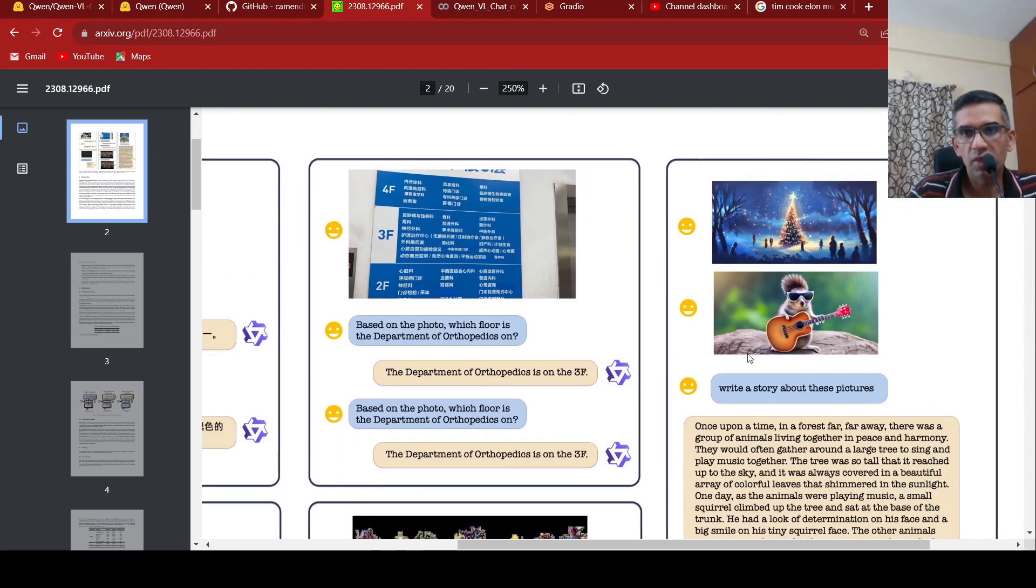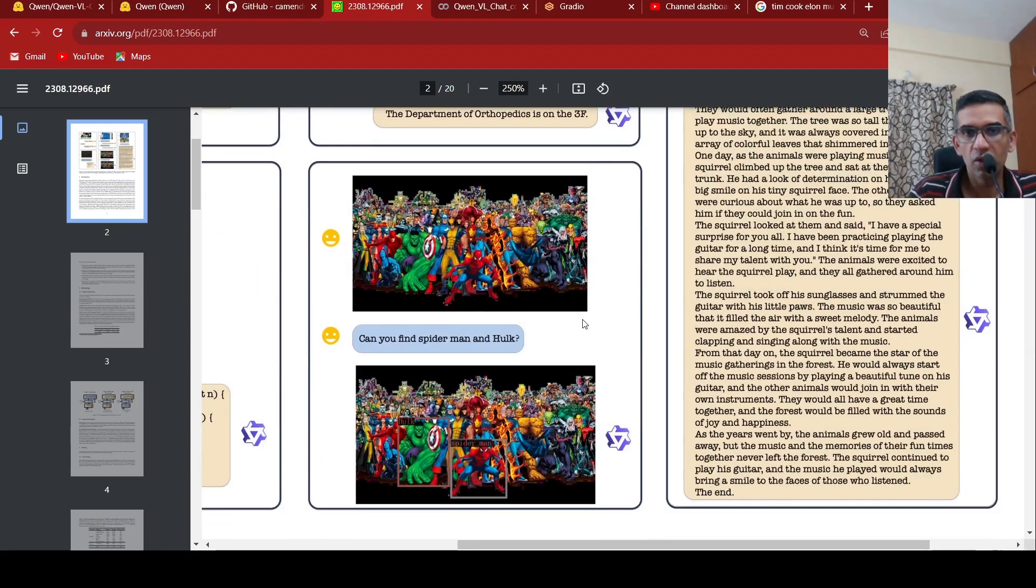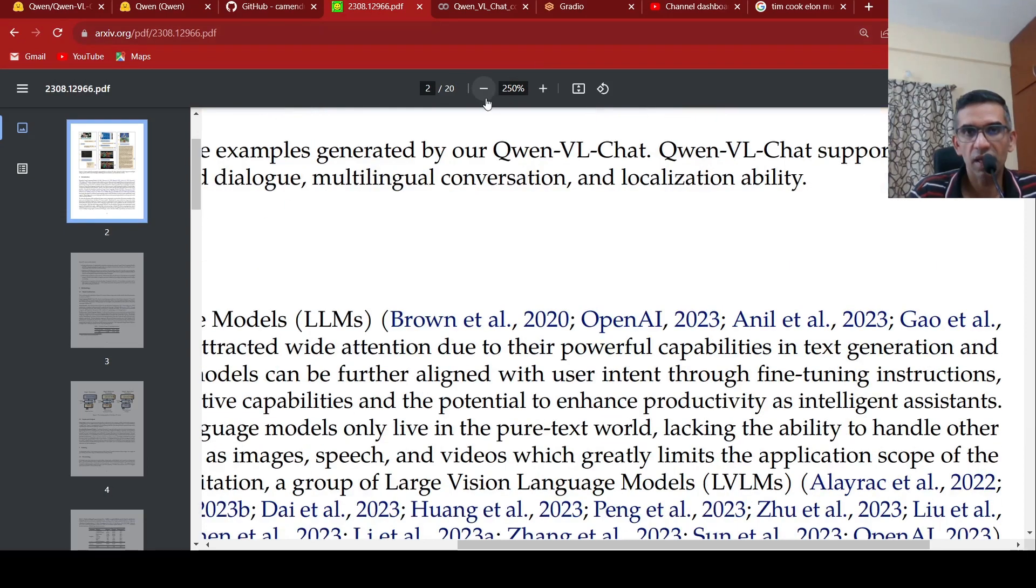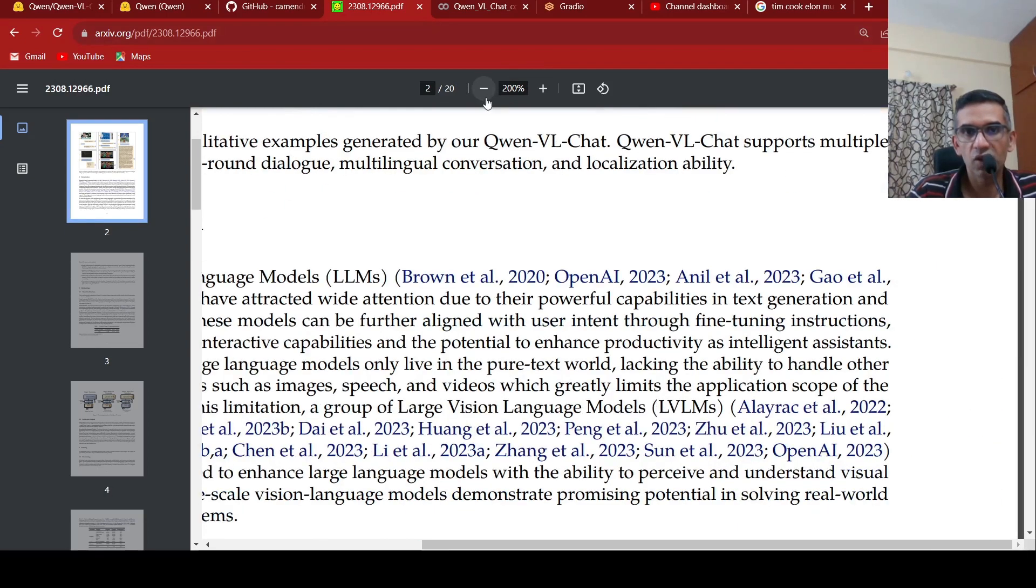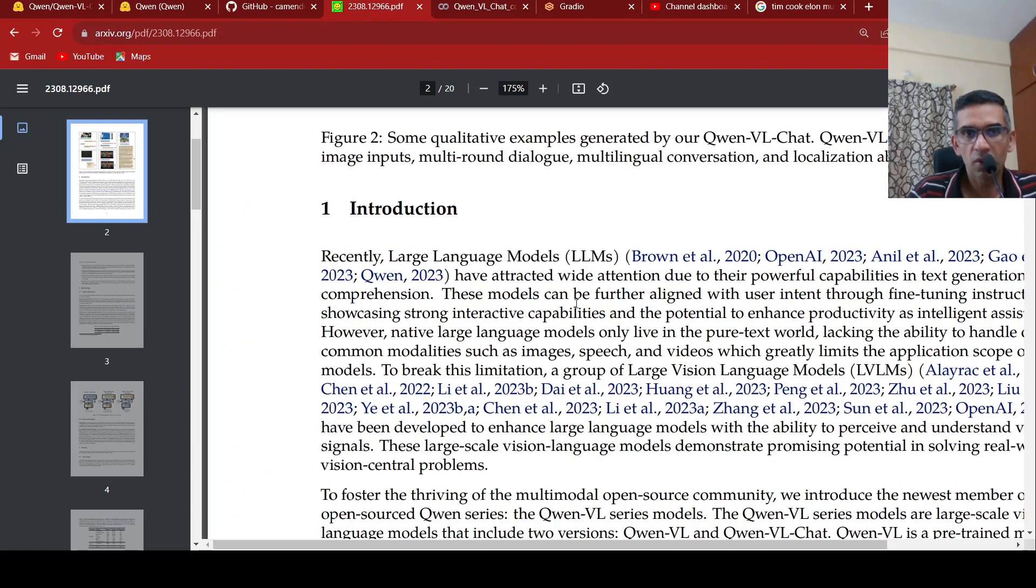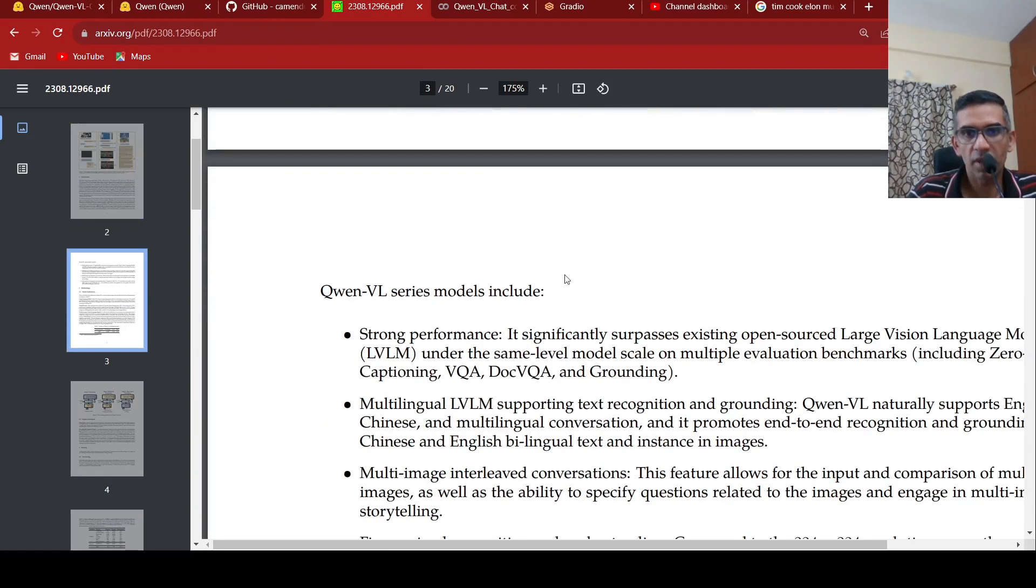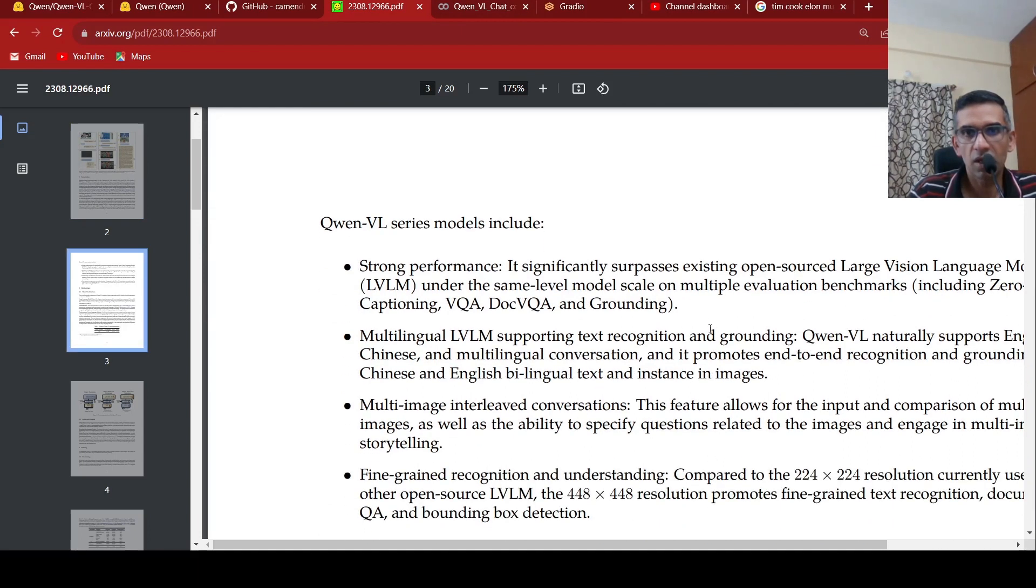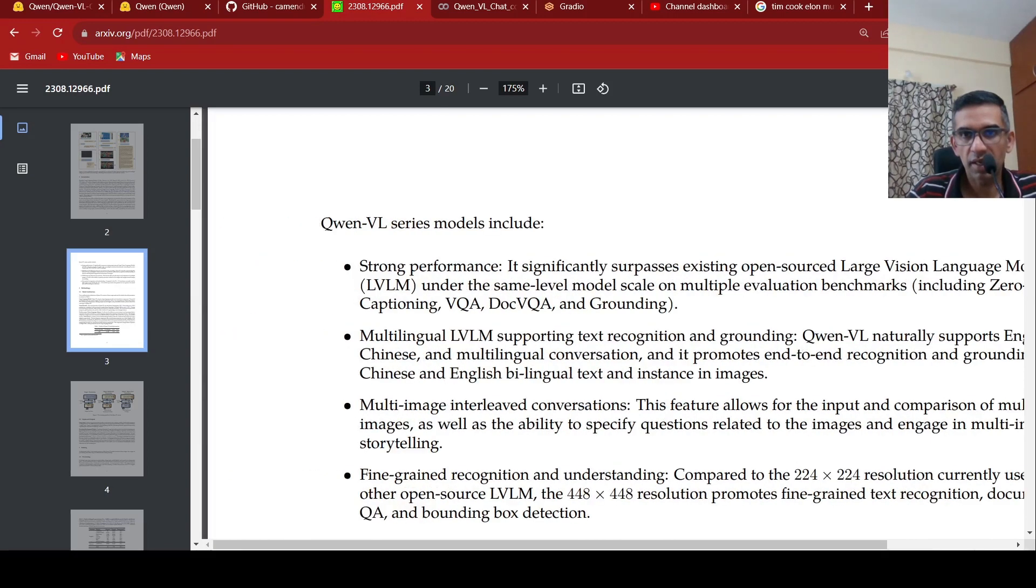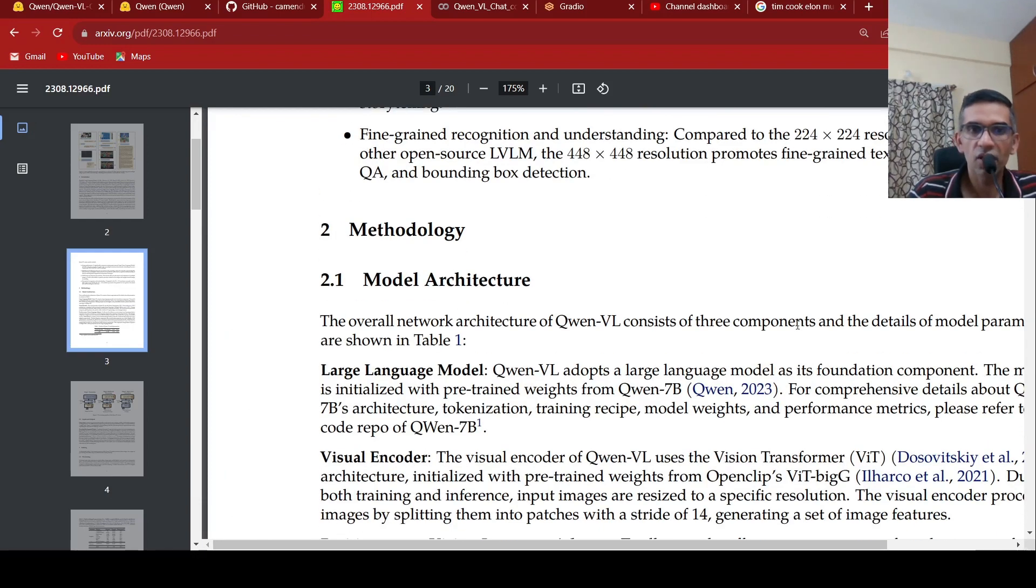Then you have another example of, given these images, write a story about these pictures and then it is able to generate a story. So it can perform various tasks. Like visual question answering. What kind of task can it perform? It performs various level tasks like, it supports text recognition, it performs grounding, it is able to do visual question answering, it is able to do image captioning. So these kinds of tasks are supported by this particular model.